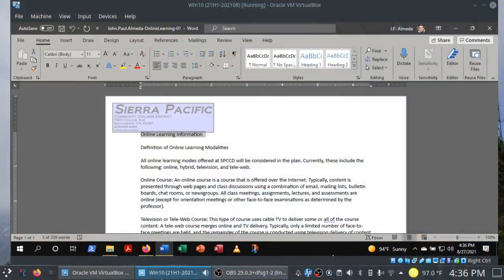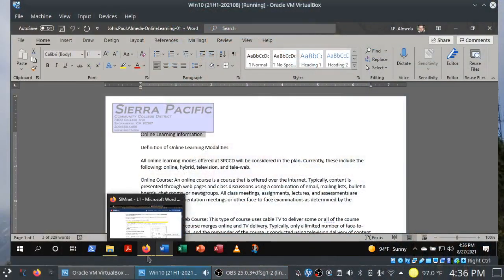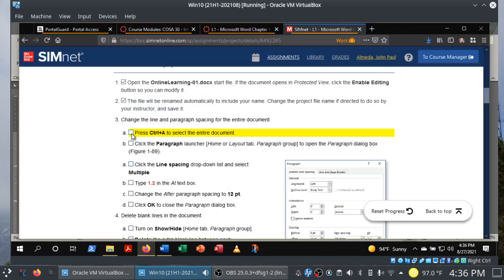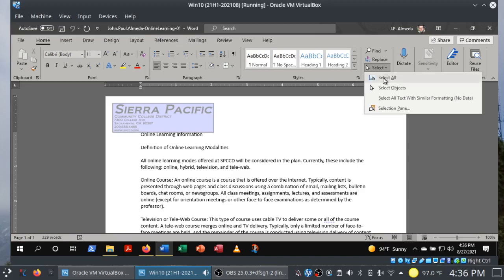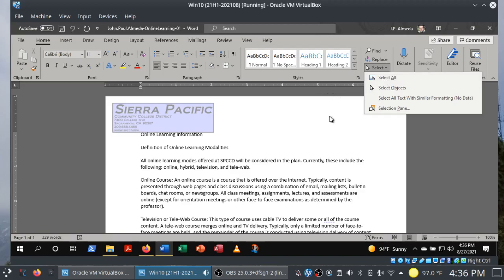Step three: press Control+A to select the entire document. If you want to do it the long way in the ribbon, it's in the Home tab, Editing group — Select, then Select All. You'll also see Control+A listed as the keyboard shortcut. This is actually a universal shortcut — if you're using other programs, you can hit Control+A and it selects everything there.